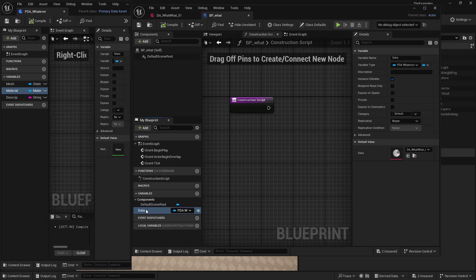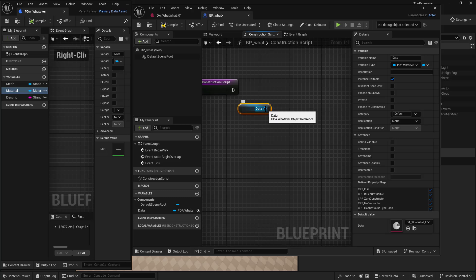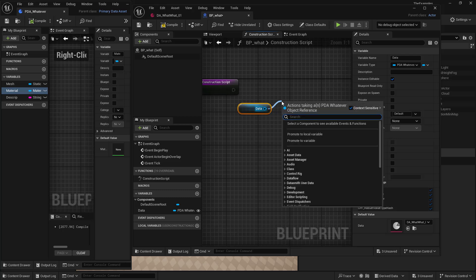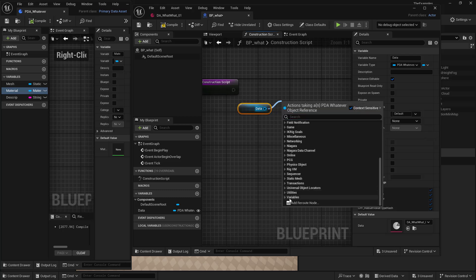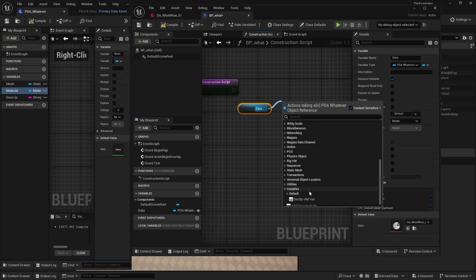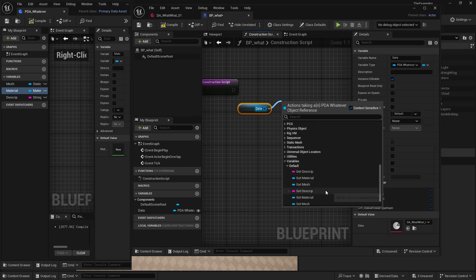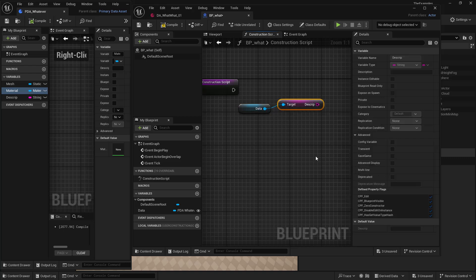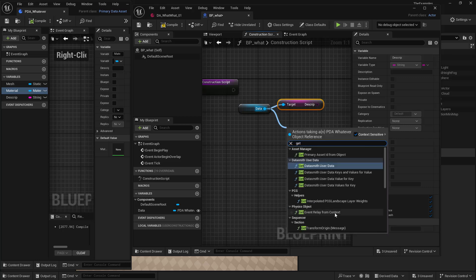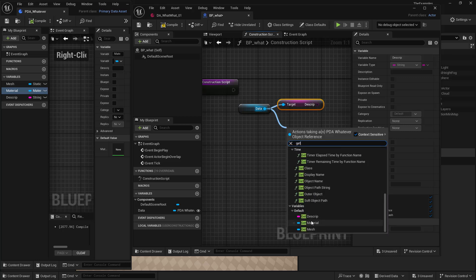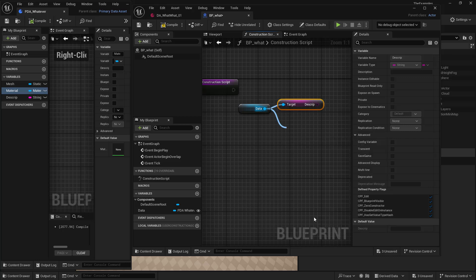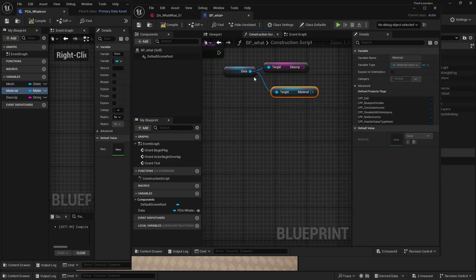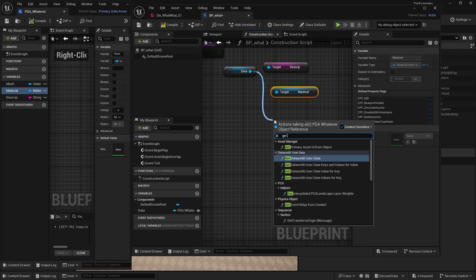And now we want to get this information. So we're going to drag this out. And we'll get data. And off of here, we can go down to variables, default. And we can get and set each one of those variables, right? So we could get this description. We could get the material. And we can get the mesh.